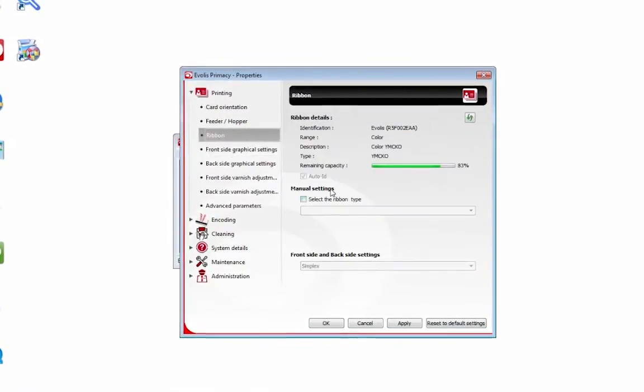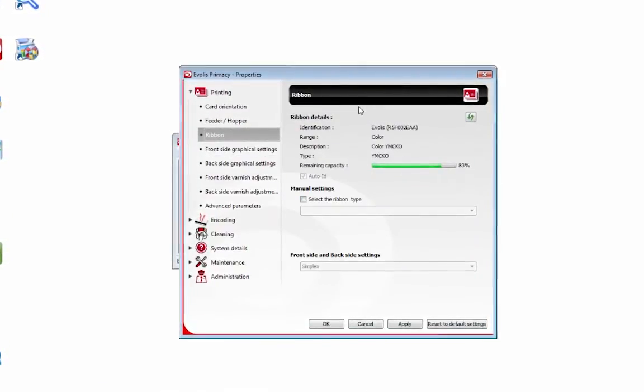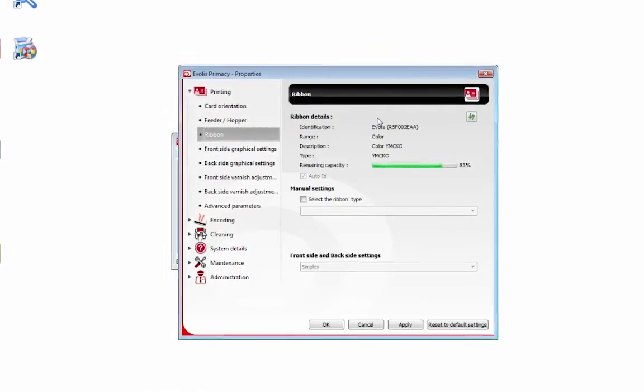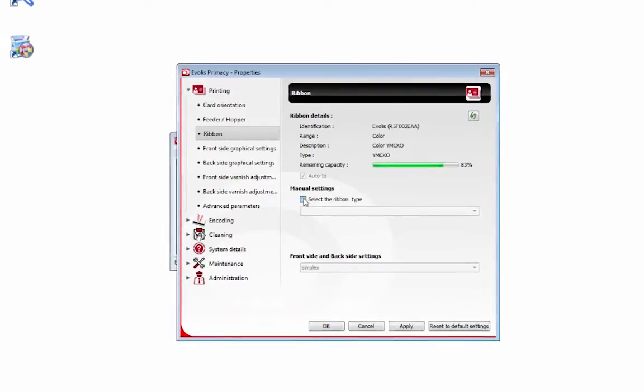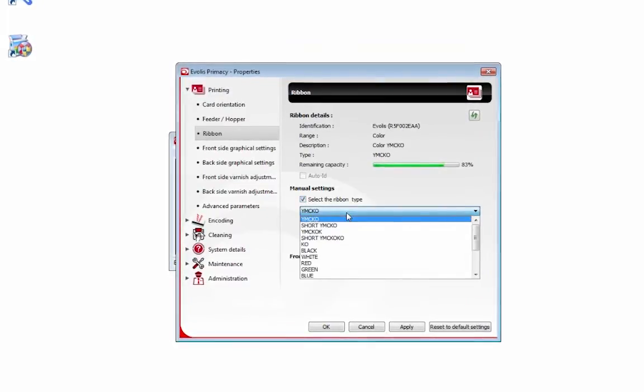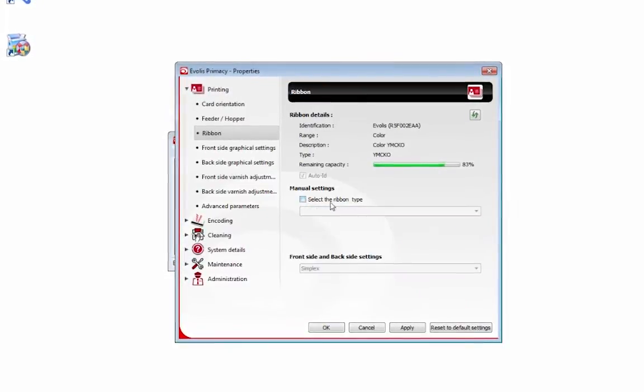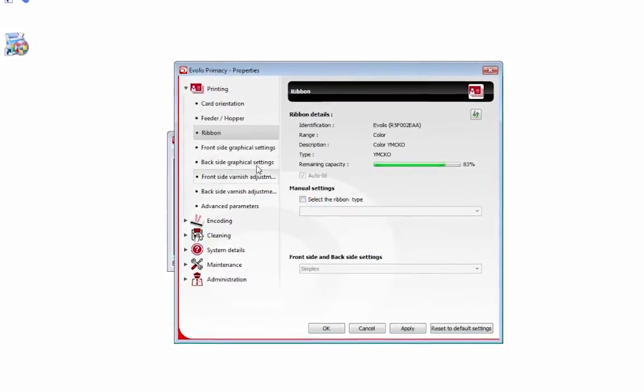You don't want to have to worry about your ribbon because the printer picks it up automatically. In very rare cases you can select the ribbon type manually, but don't worry about that.